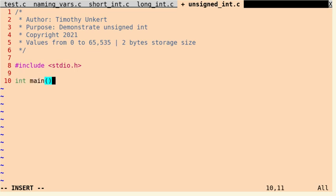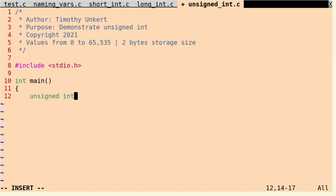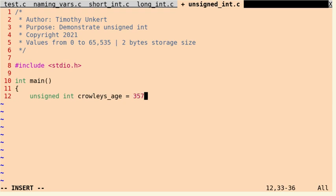So let's start our main function here, and we'll demonstrate using an unsigned int. Okay, so we'll say unsigned int, and we'll say Crowley's_age equals, let's do 357.